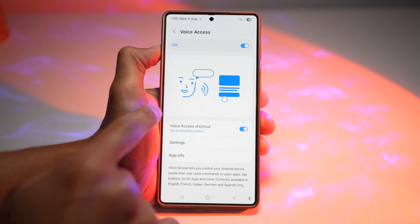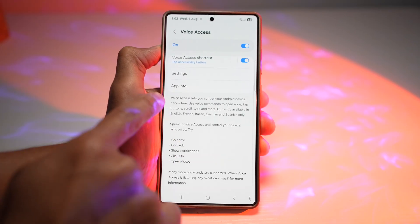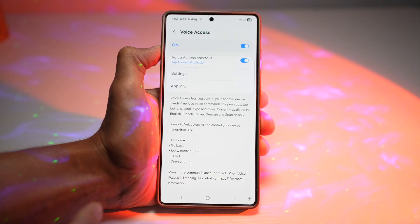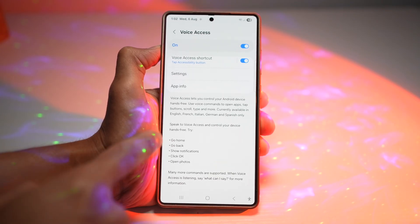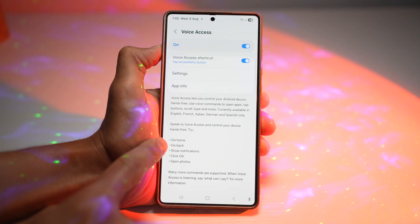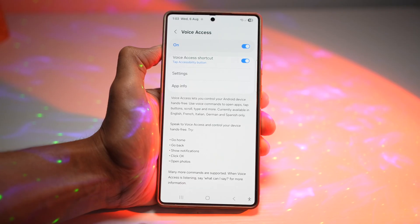Here you can go ahead and read a few things about it. Voice Access lets you control your Android device hands-free, and you can use voice commands to open apps, tap buttons, scroll, type, and more. These are all the commands you can try: Go home, go back, show notification, click OK, open photos.